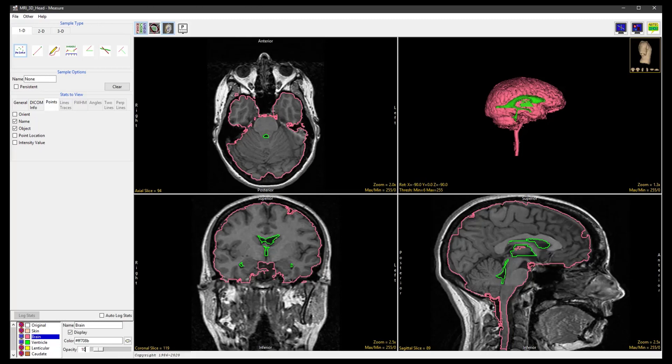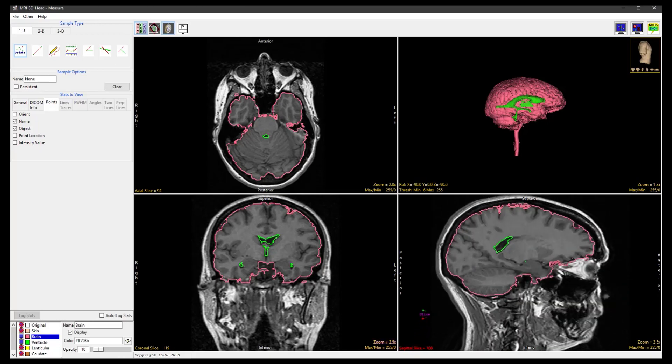Next, in the Sagittal Display panel, use the Slice tool to select a mid-sagittal slice.